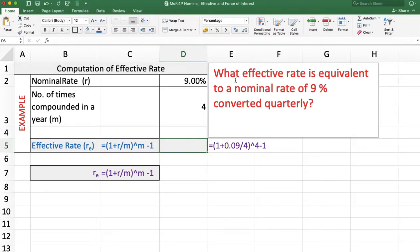In this first example, we find what effective rate is equivalent to the nominal rate of interest 9% converted quarterly. The nominal rate is 9%, m is 4 because interest is converted quarterly, and now we want to calculate the effective rate using this formula.